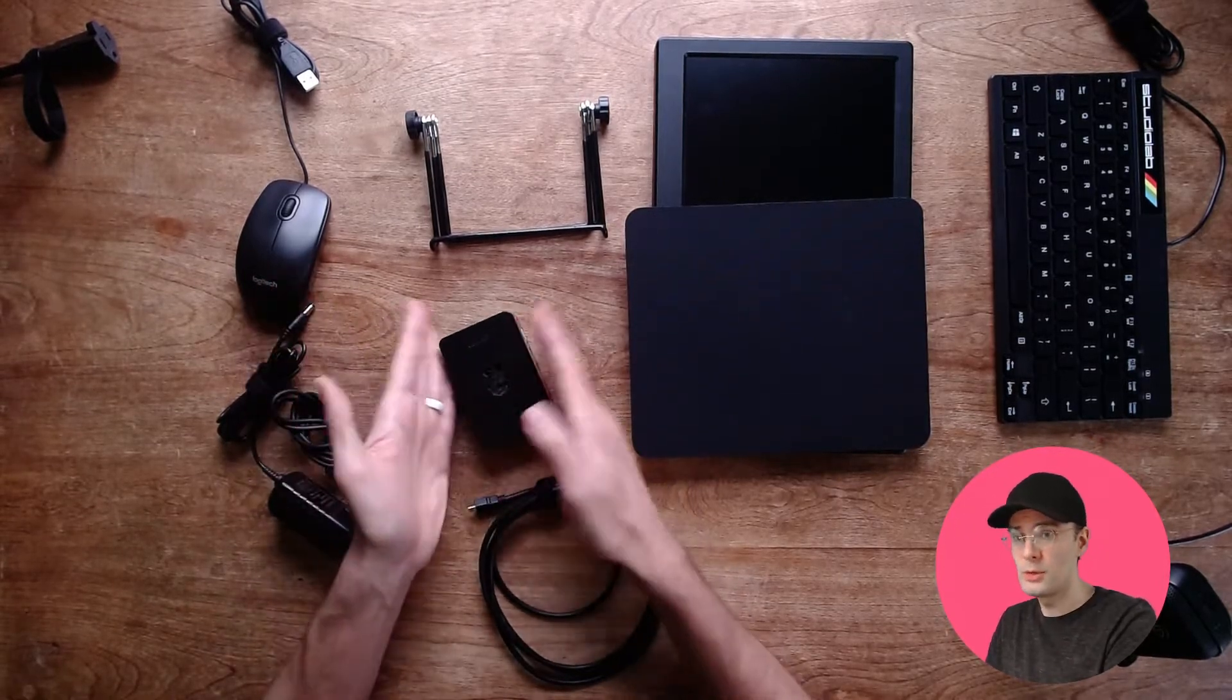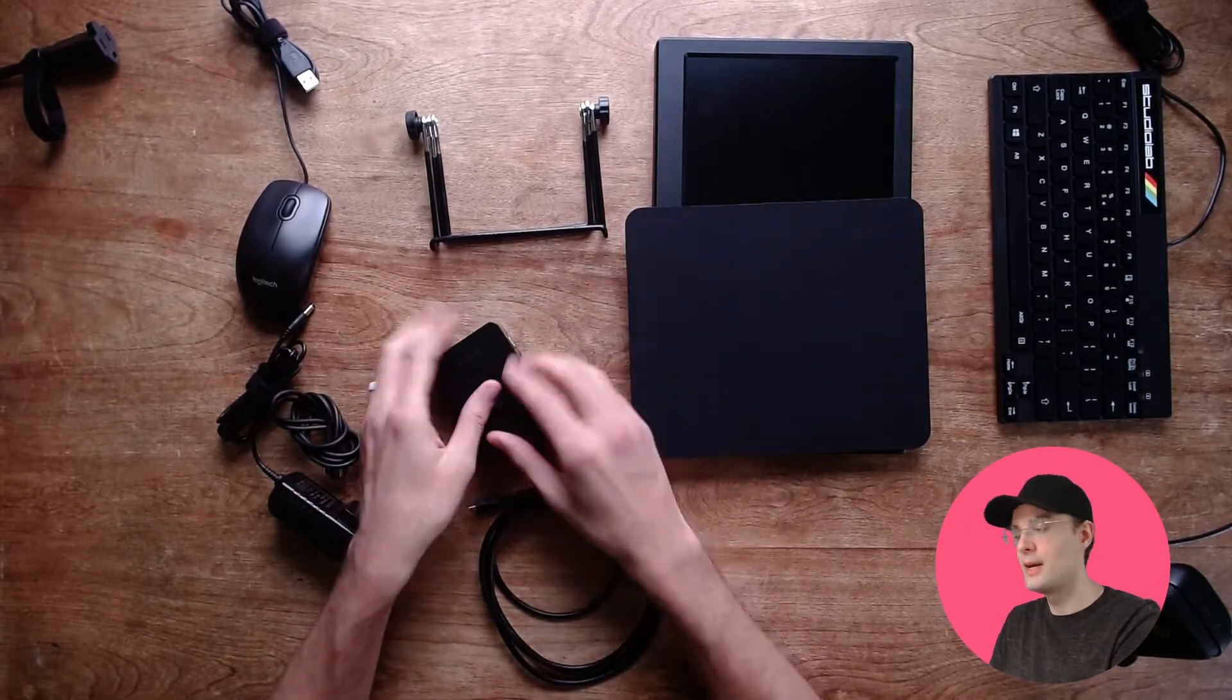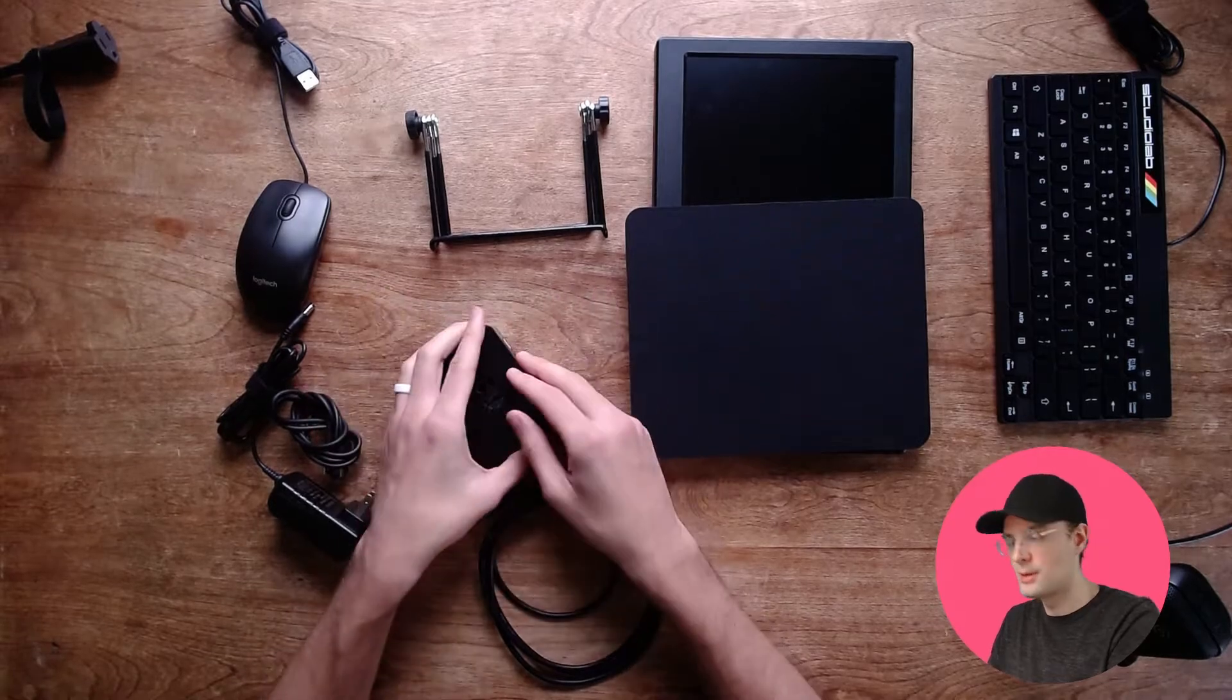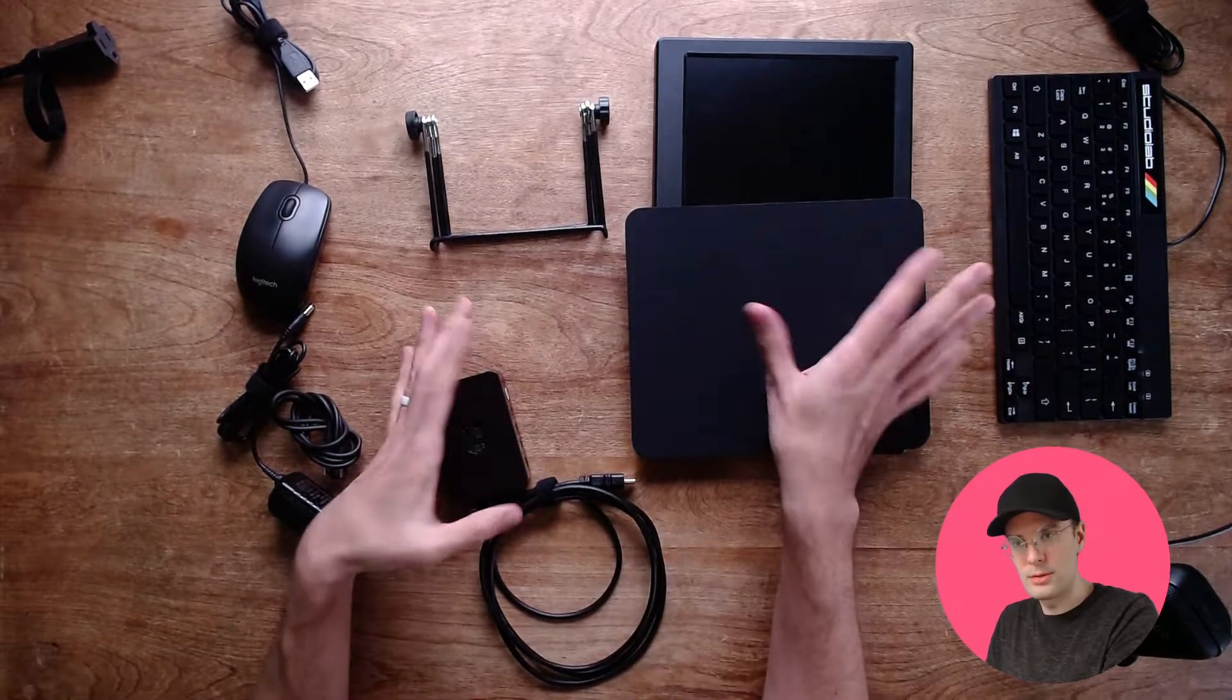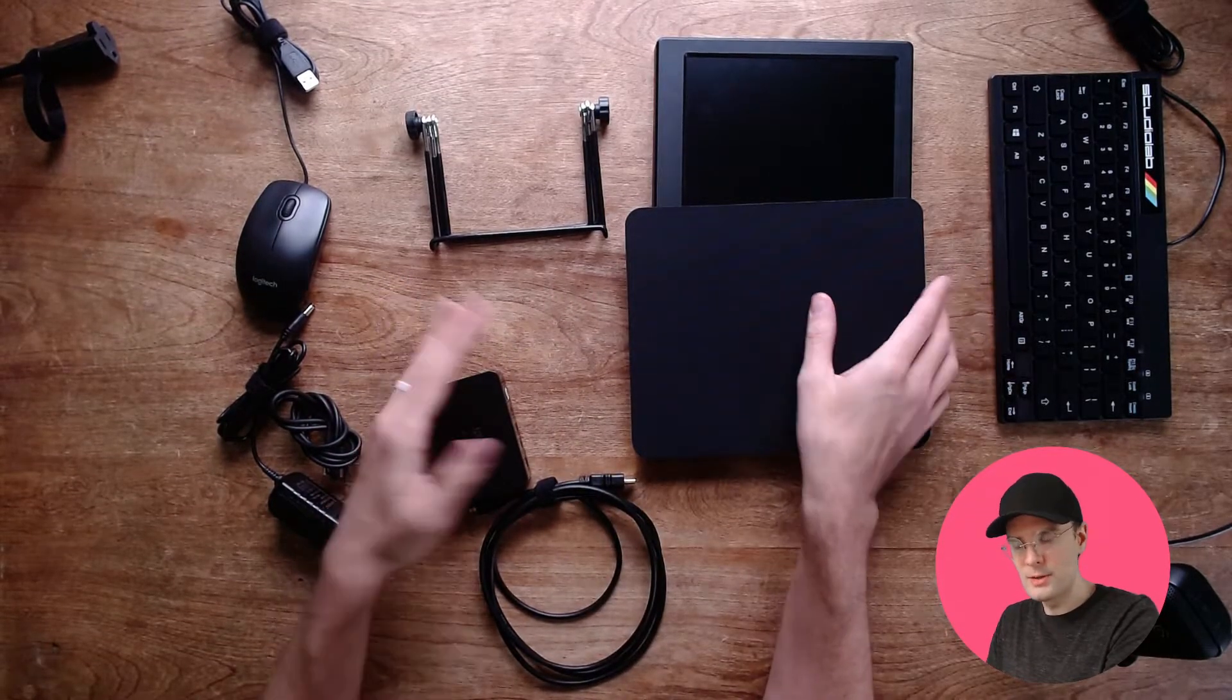Okay, so that's the Pi and the case. Let's start setting things up.